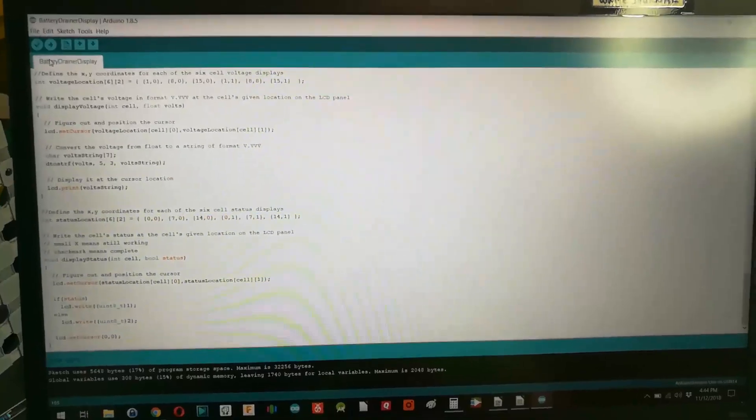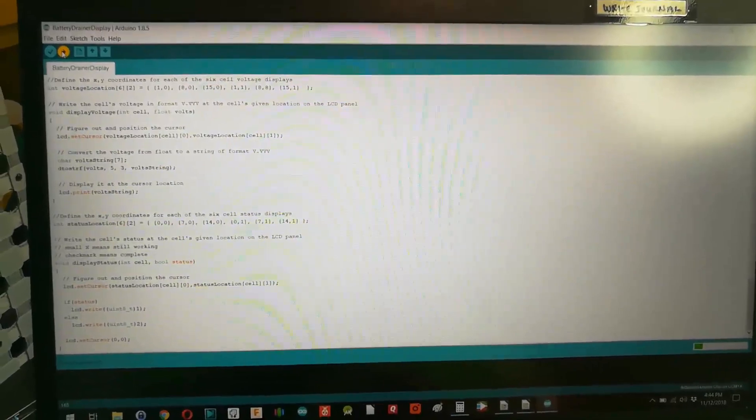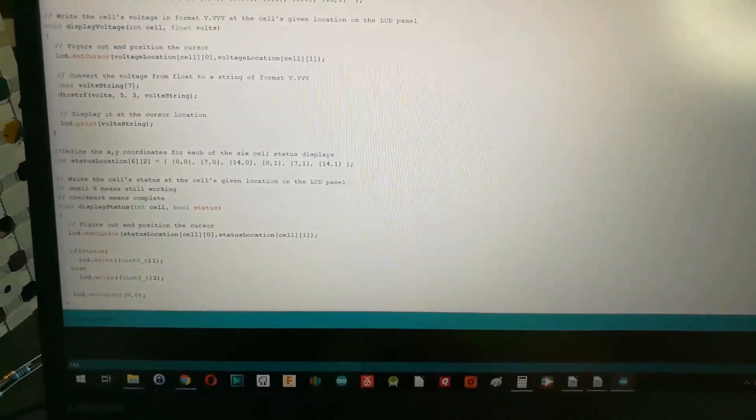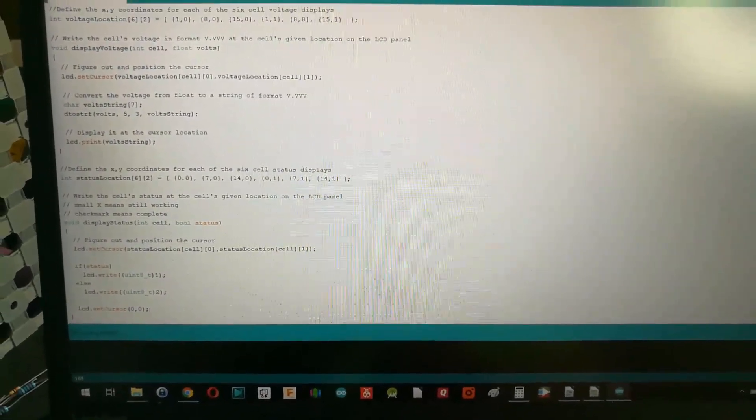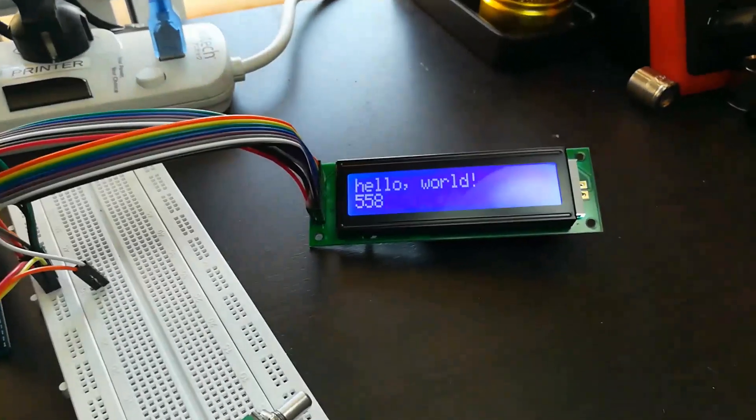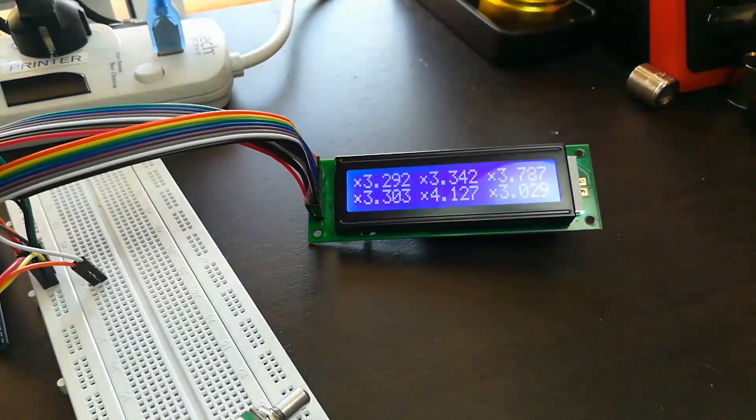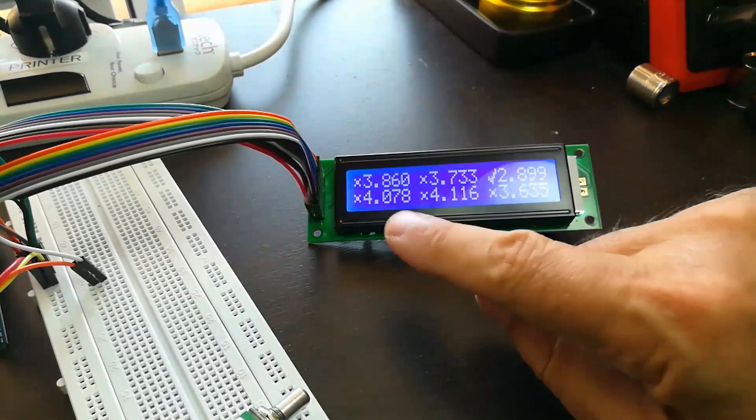Let's kick off the compile and upload of the code. I'm going to jump over to the display and we're going to watch it change. We've just started running that code.